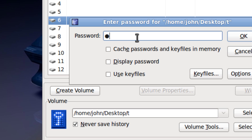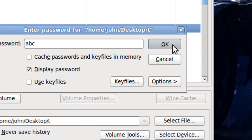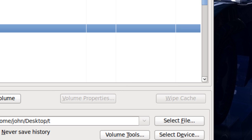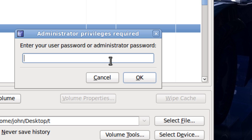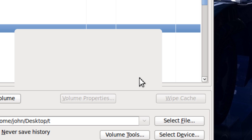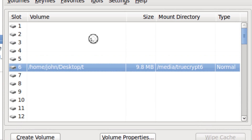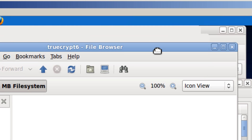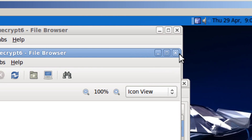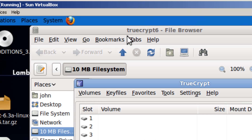You type in your password, then enter your administrator password. Now you can put files in here.